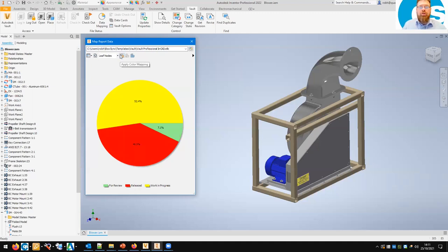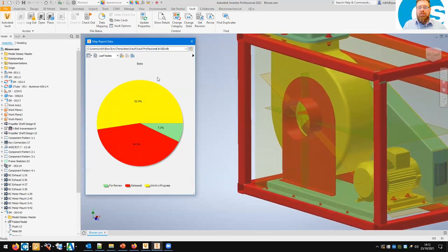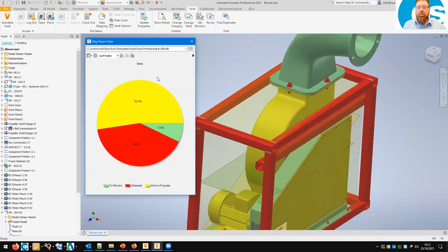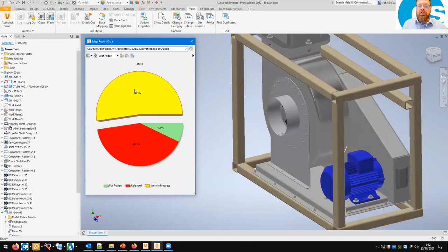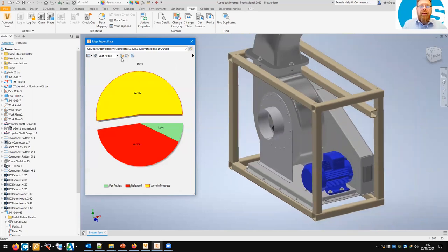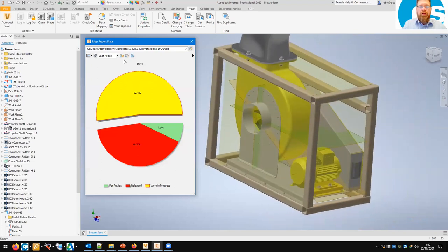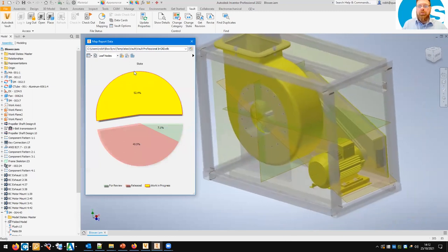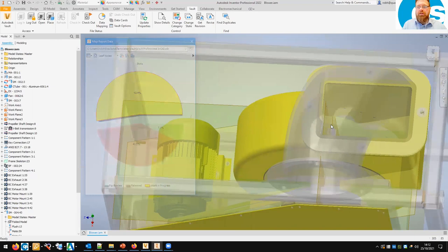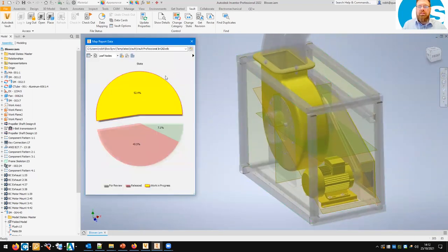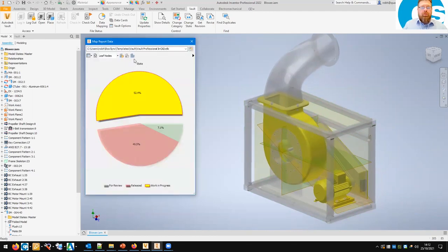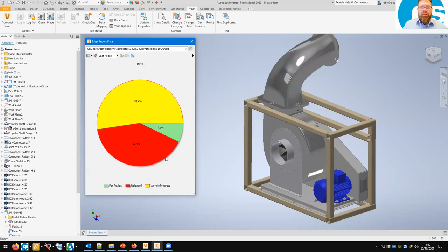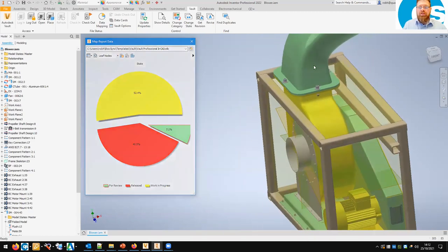We can show that in the model by hitting the colour mapping button. We can now see work-in-progress files appear in yellow, for-review files appear in green, and released ones are in red. We can also isolate — say I just want to see the work in progress. I double-click on the work-in-progress segment of the pie chart to colour just those. I can even isolate them so the other parts fade out, making it easier to review which parts inside the model are still work in progress.